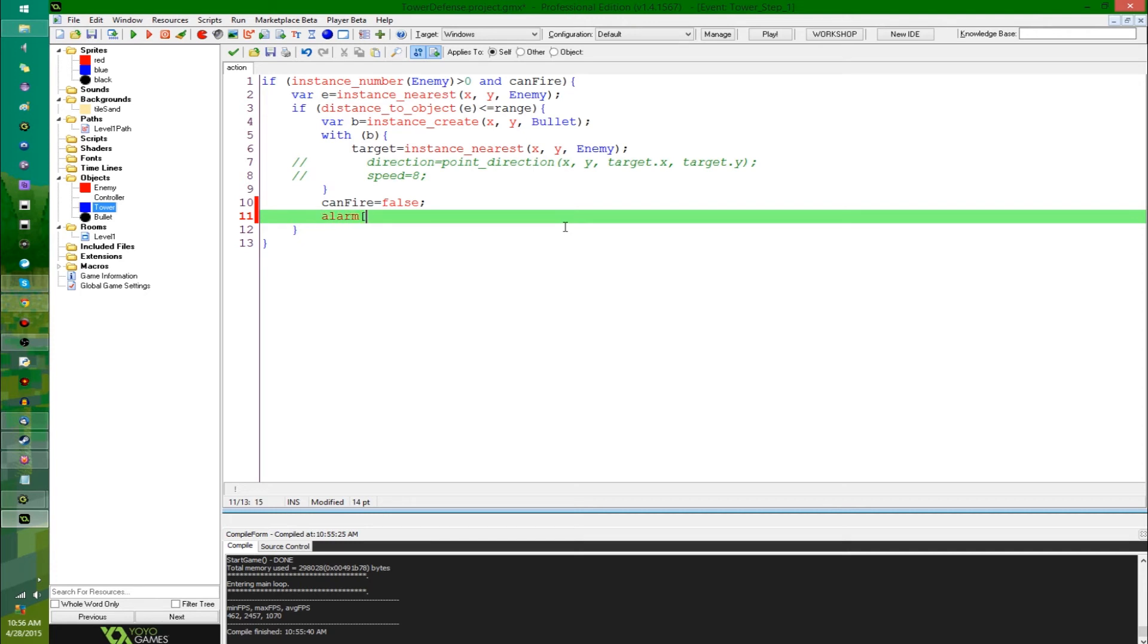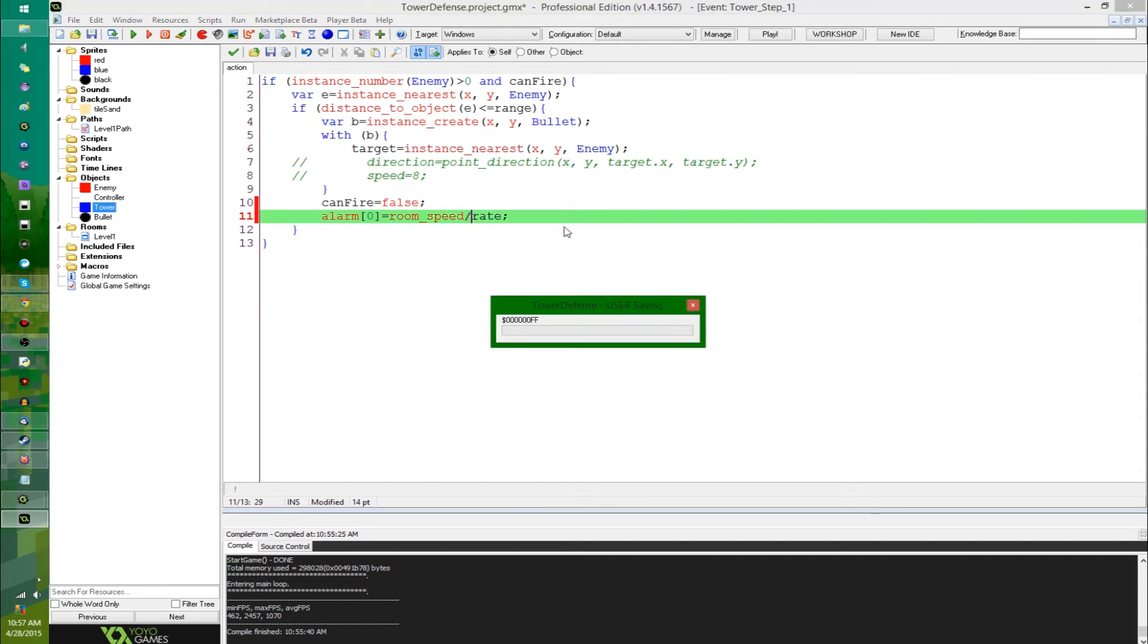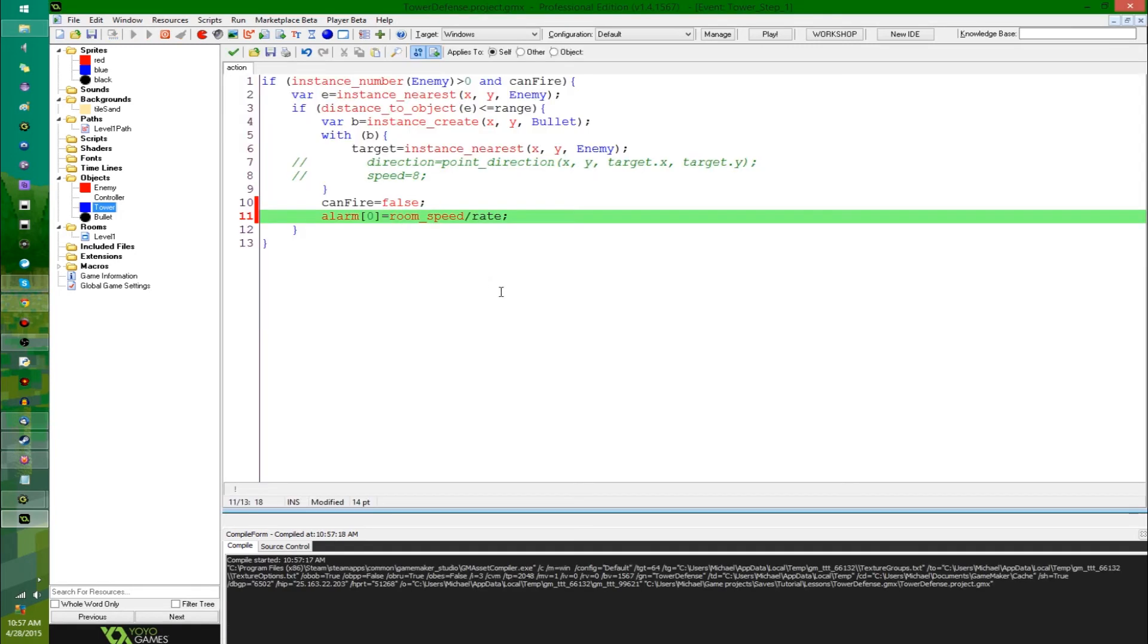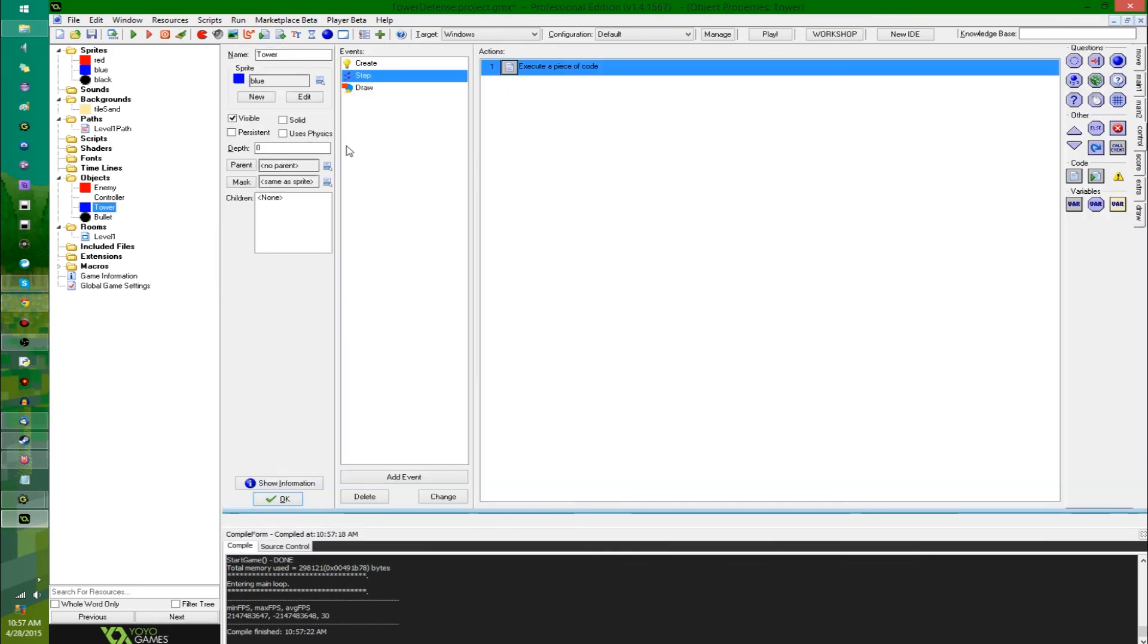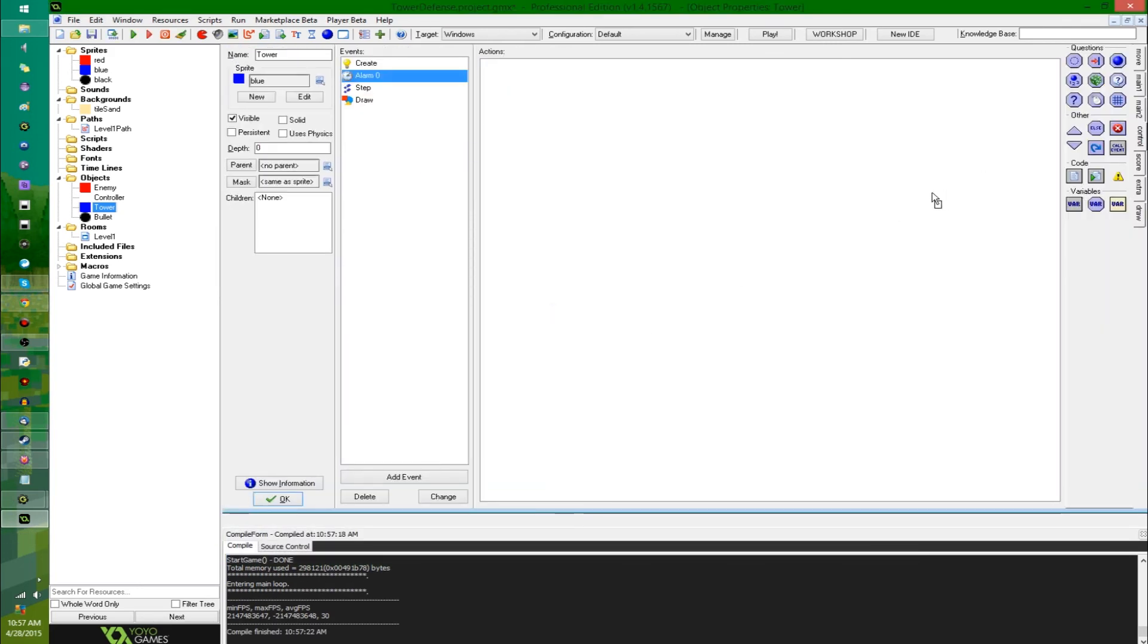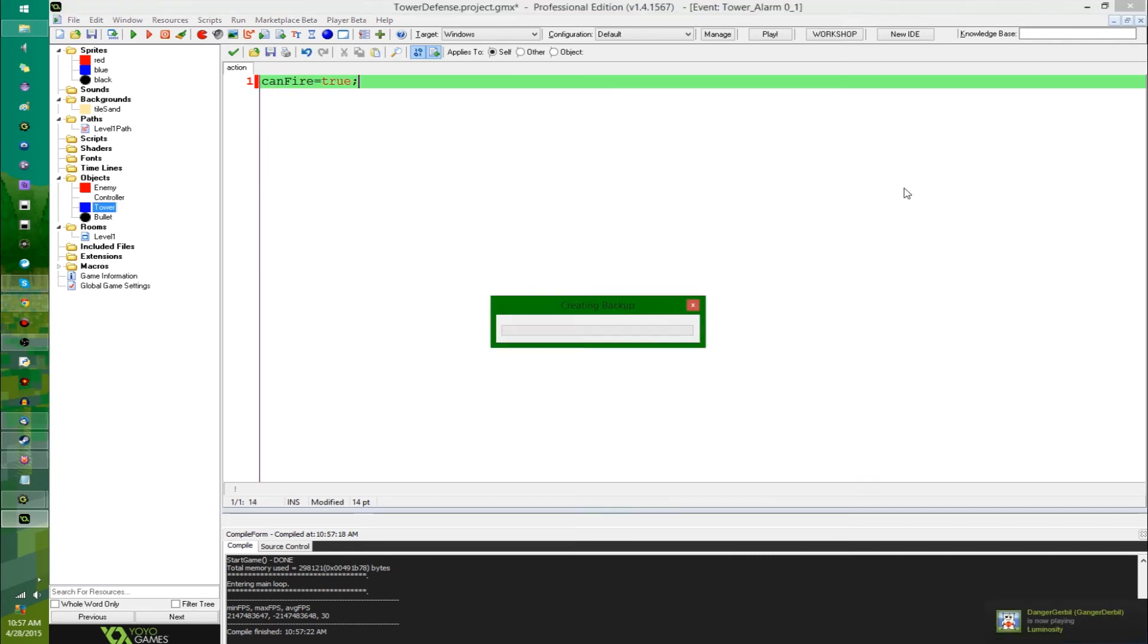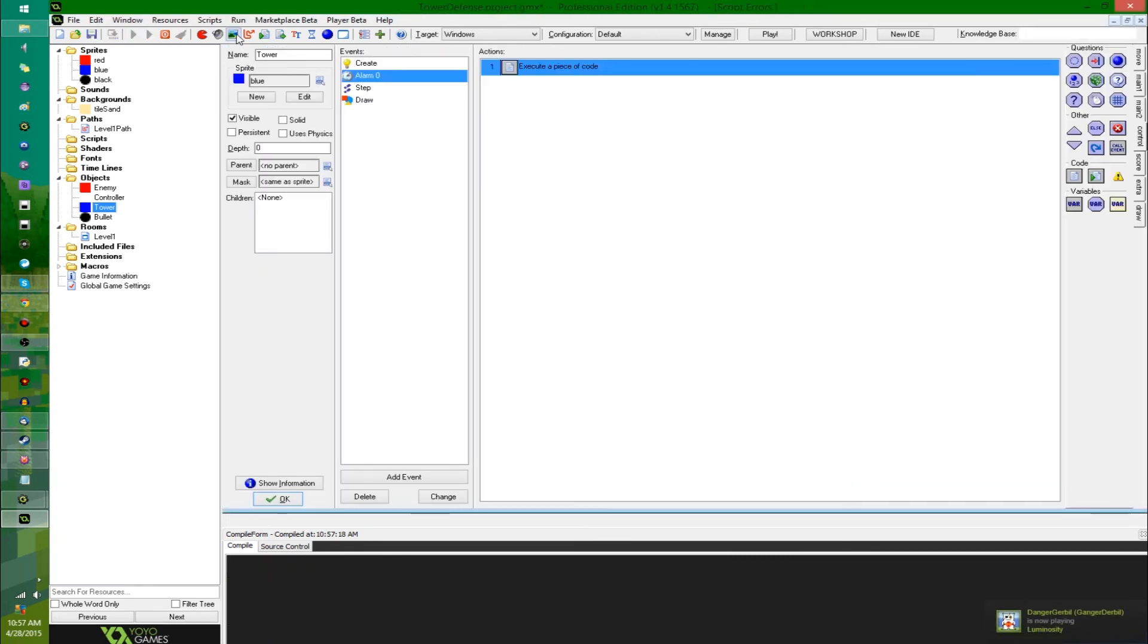We're going to set alarm zero equals, let's see, what do I want this to be? The rate is going to be the number of bullets you shoot per second, so to get the number of time between shots, I'm going to say room speed divided by rate. Say the room speed is 30, 30 divided by 2, which is the rate, is going to be 15, and there's going to be 15 frames of game between shots. That's not going to do anything at all, because I didn't actually put anything in the alarm zero event. All right, so let's do that now. We're just going to say alarm zero can fire is true, and the cycle's going to restart.